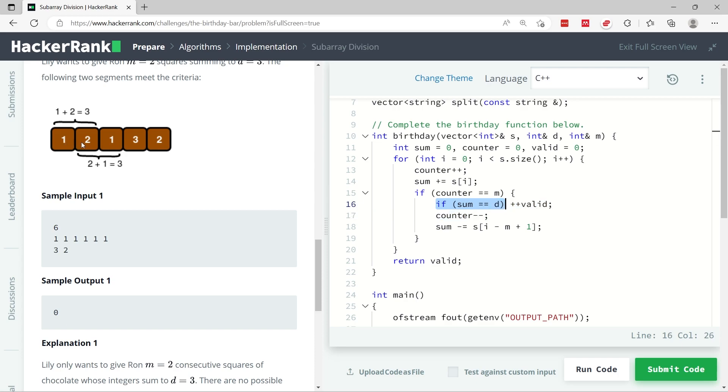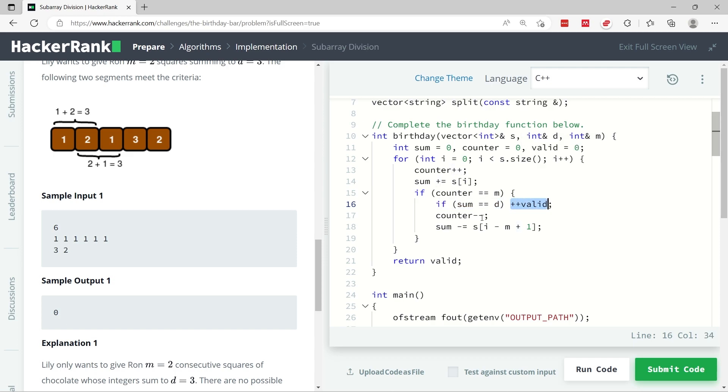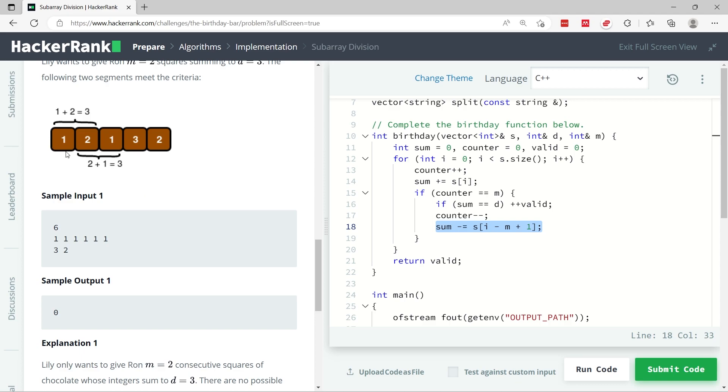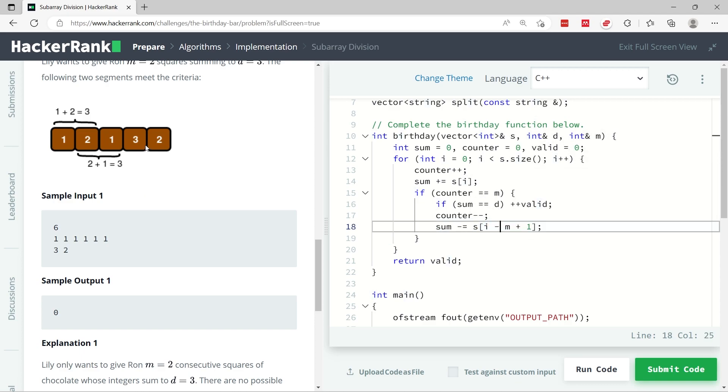You can think of this as moving square by square on the chocolate bar, and at every iteration I'm going to increment my counter variable. Counter keeps track of how many squares of my chocolate bar I'm considering when summing up the values. Anytime I move through my squares, I need to compute my sum, then check: do I have m squares? If I have m squares, then I need to check if my sum equals d.